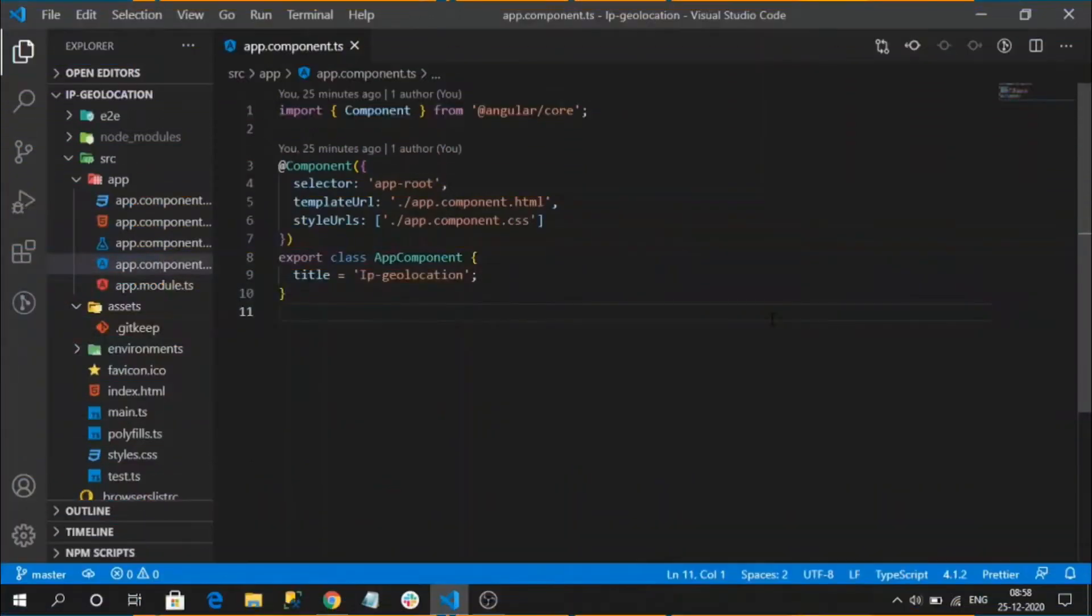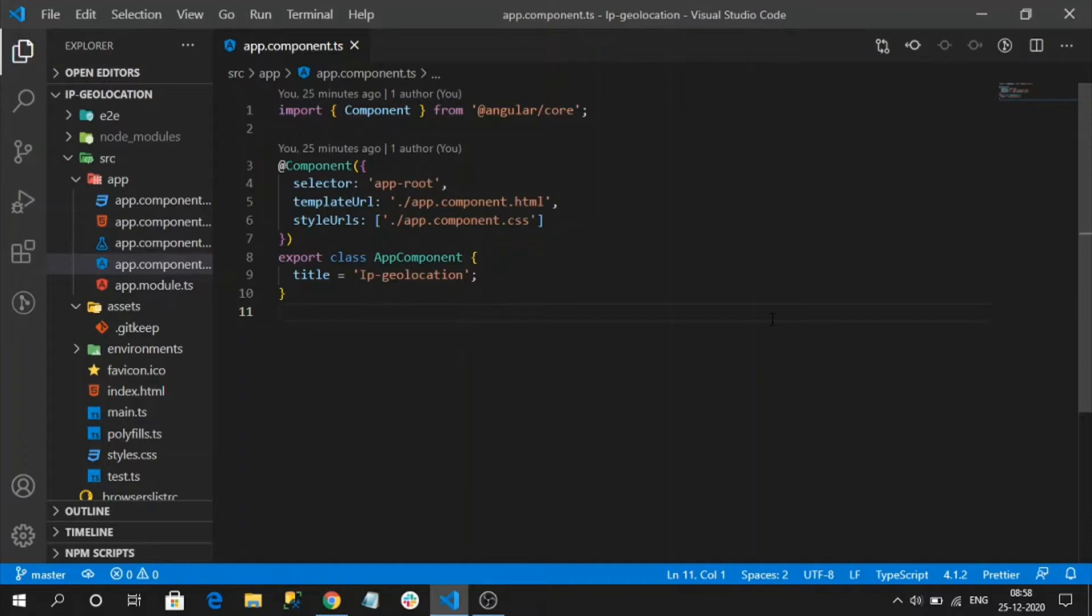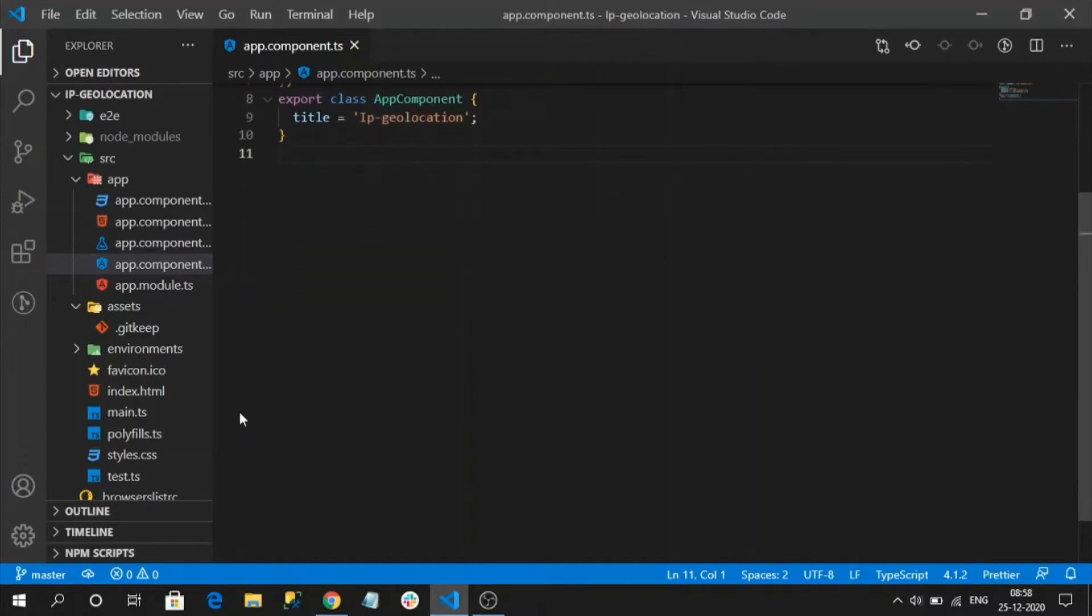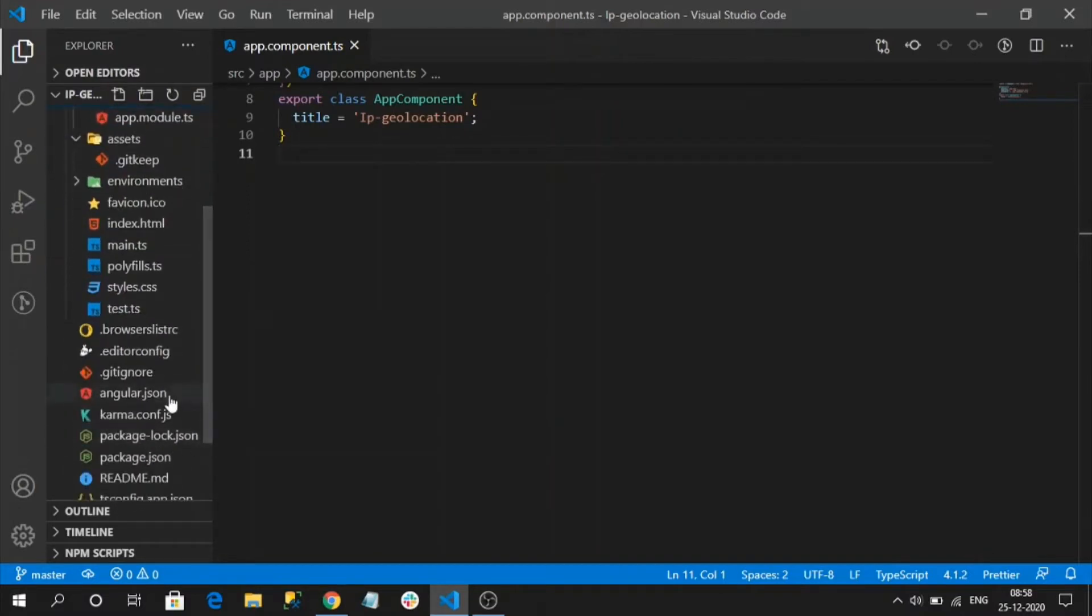Hi everyone, today we are going to discuss fetching the user IP address and the user geolocation. We will use an Angular sample application where we are going to demo the fetching geolocation and IP address. This is my sample application I have already created with the latest Angular version, that is Angular 11.